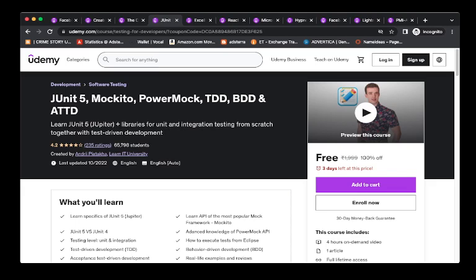It is having a very good review, 4.2, and three days left at this price. This is course number 4.